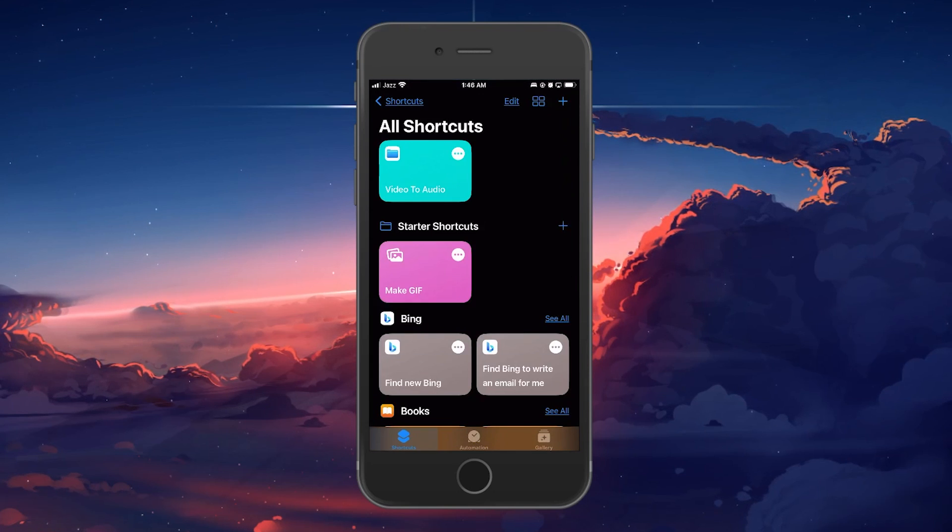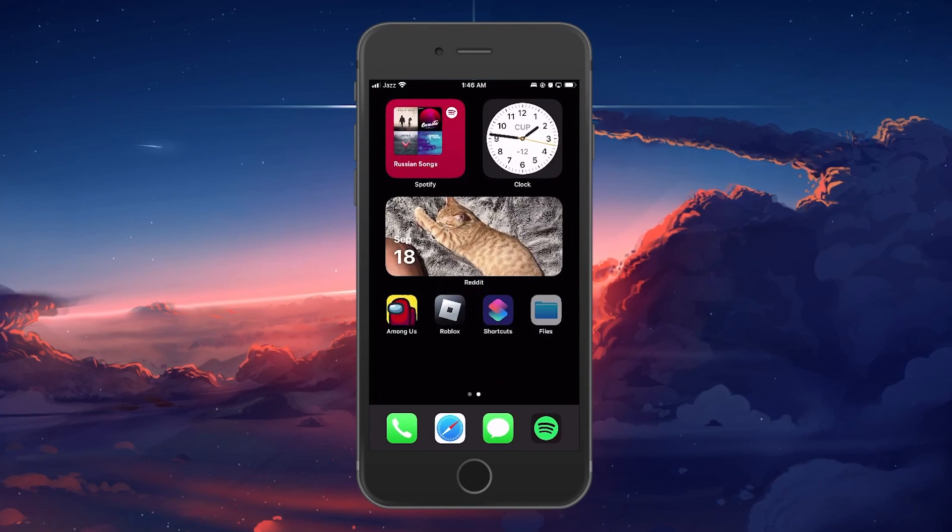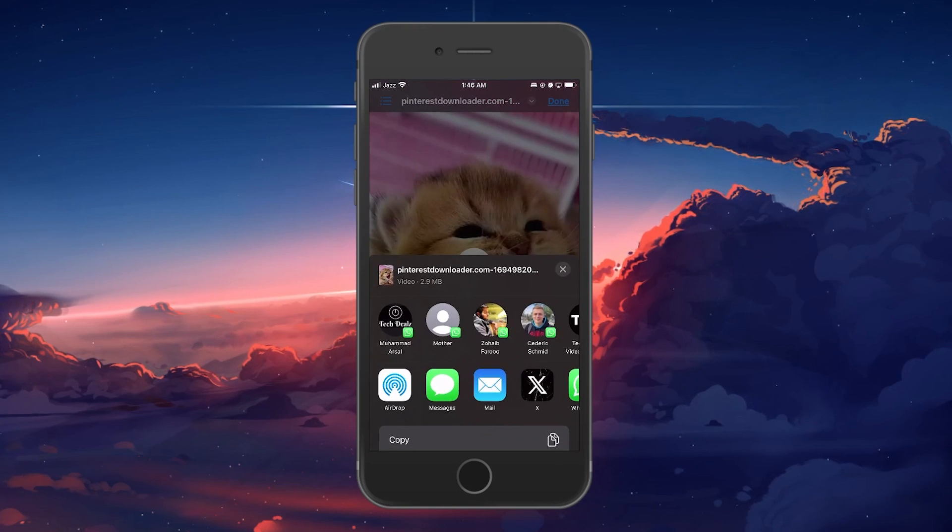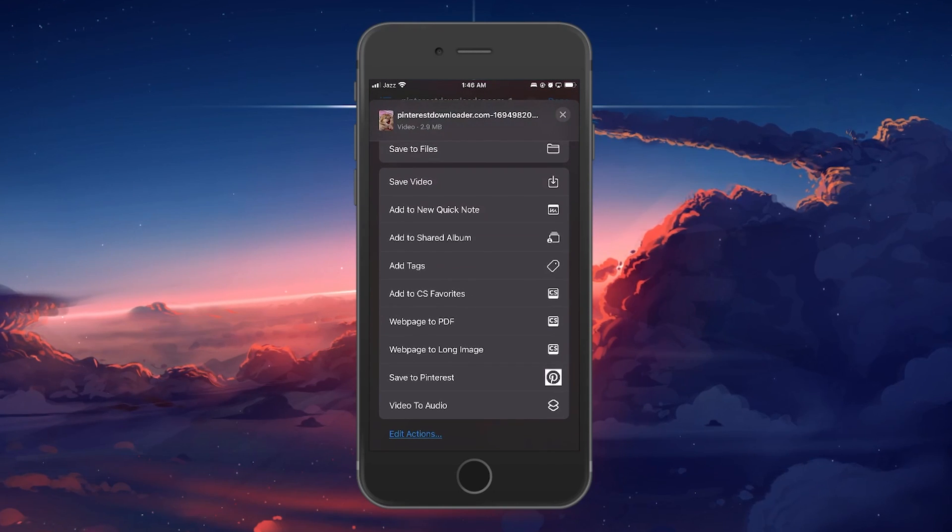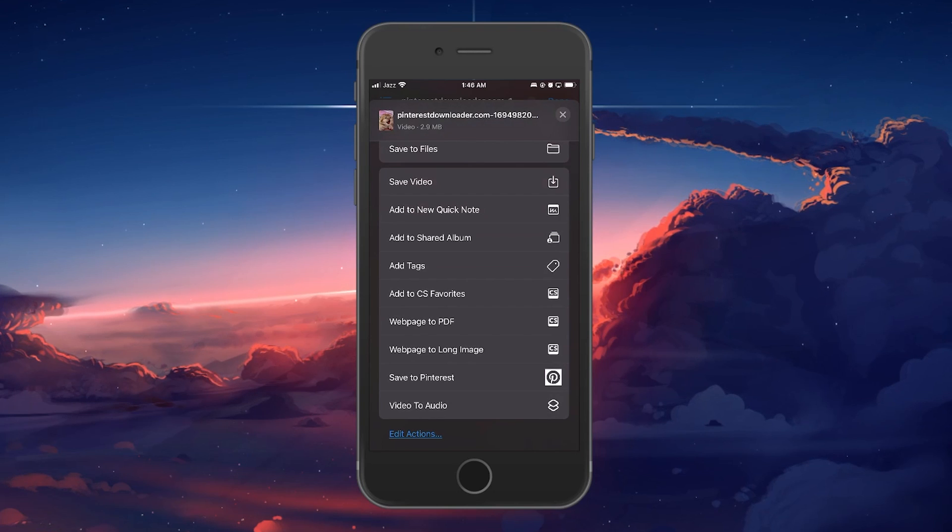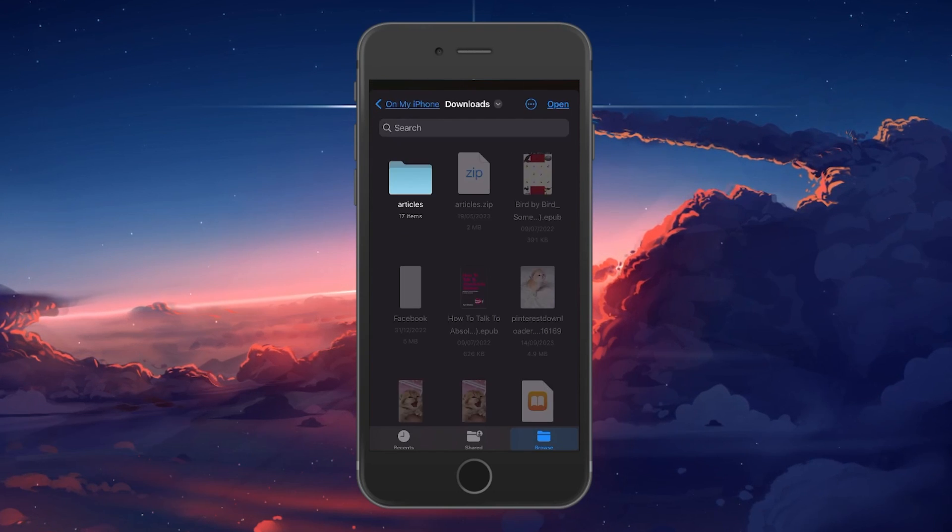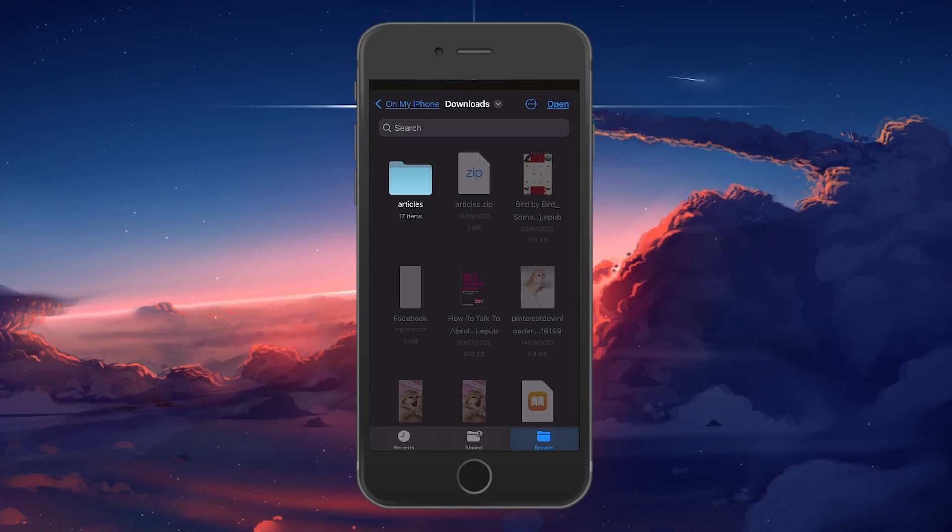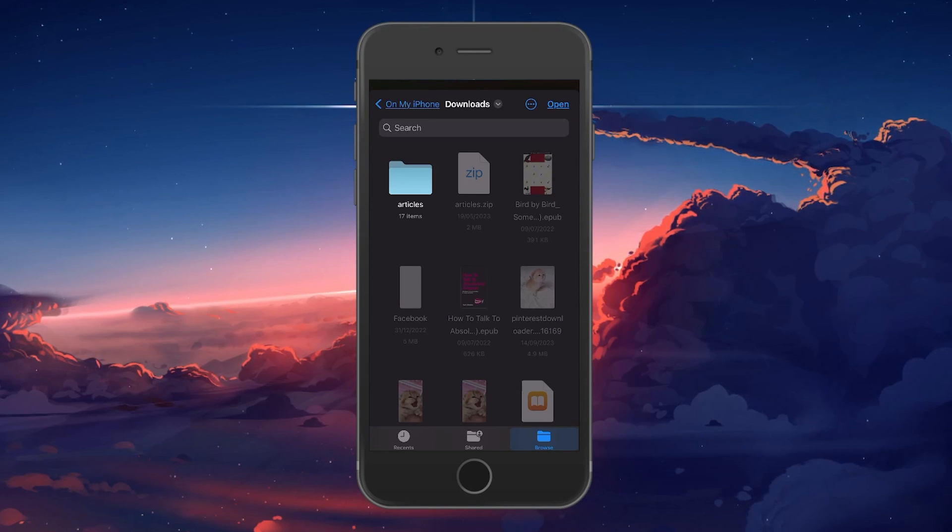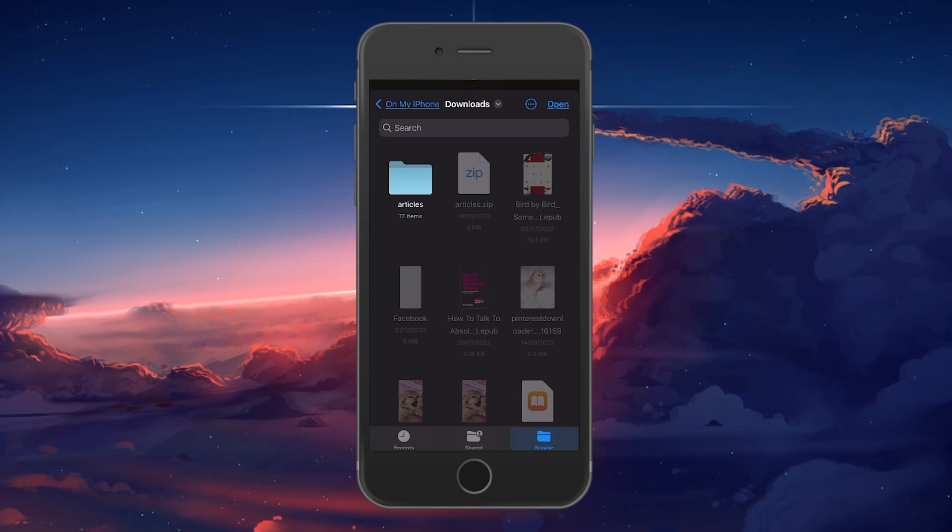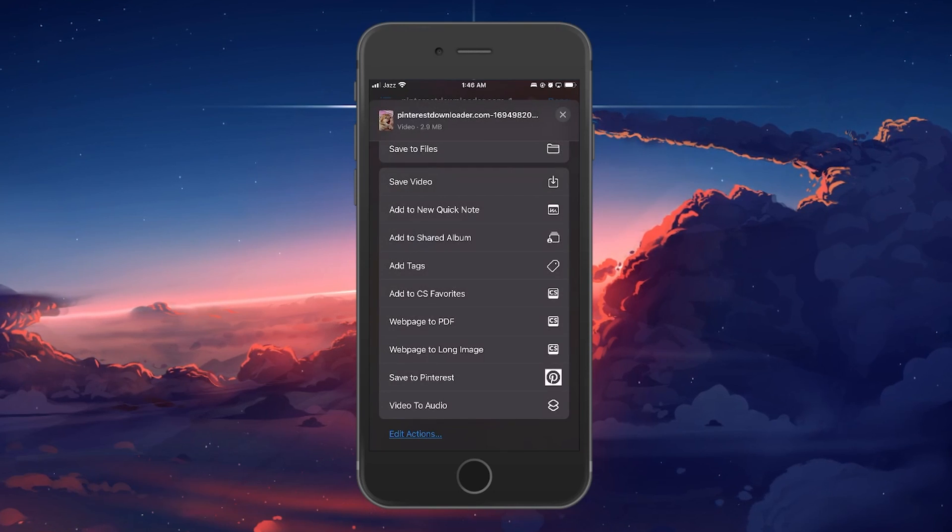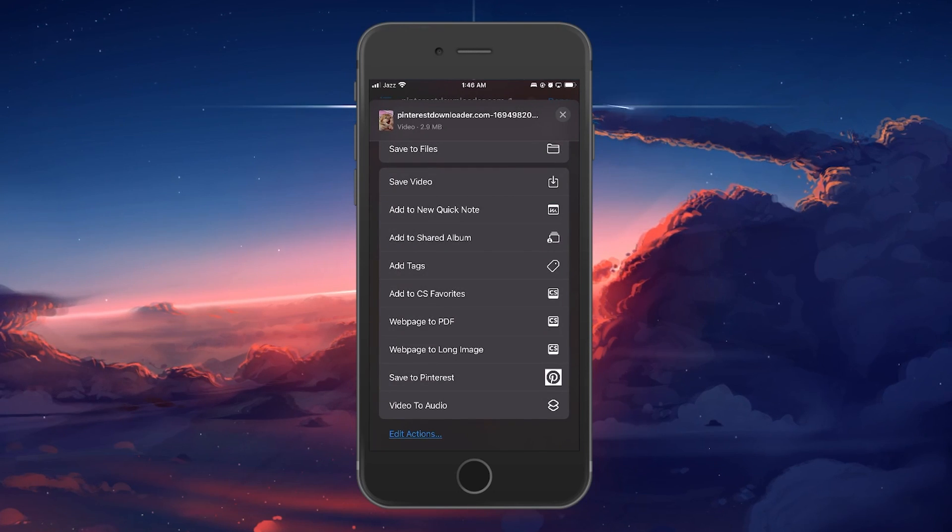Open up any video on your iPhone and navigate to its ShareSheet. Scroll down to find your Video to Audio shortcut. Select it and the shortcut will begin processing your video file. In the pop-up Files App window, browse for the location where you want to store your video's audio file. Once found, select Open and your audio file will be saved in that location in the Files App.